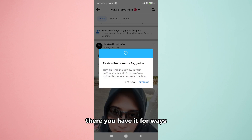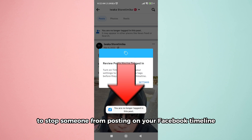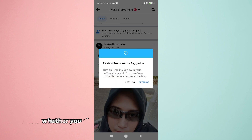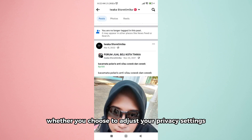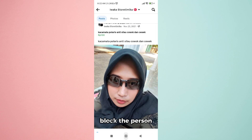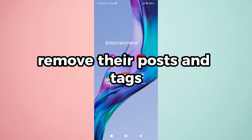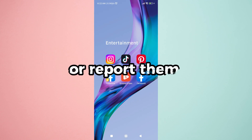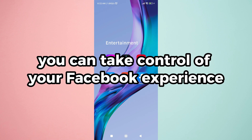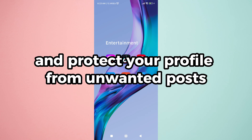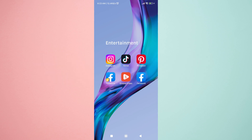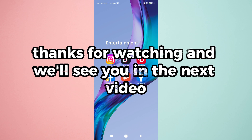There you have it — four ways to stop someone from posting on your Facebook timeline. Whether you choose to adjust your privacy settings, block the person, unfriend them, remove their posts and tags, or report them, you can take control of your Facebook experience and protect your profile from unwanted posts. Thanks for watching, and we'll see you in the next video.